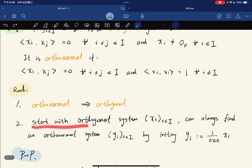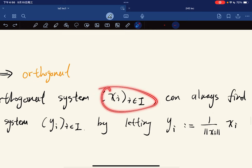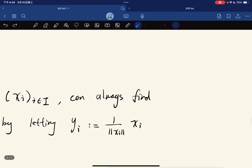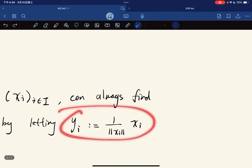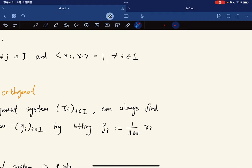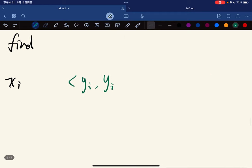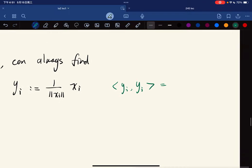Starting with an orthogonal system, we can always find a corresponding orthonormal system. To do this, we let each new vector y_i equal x_i divided by the norm of x_i.